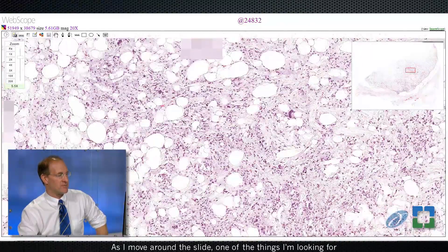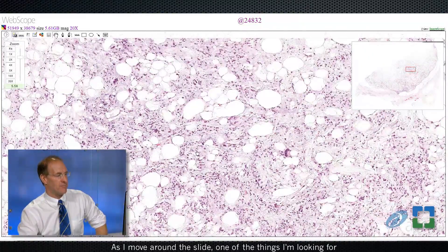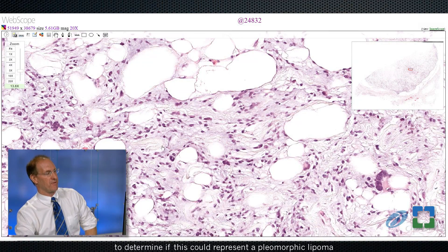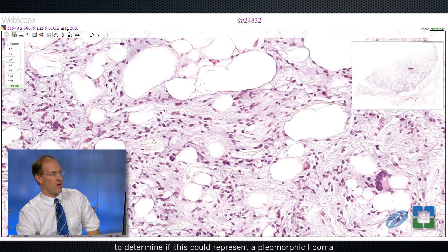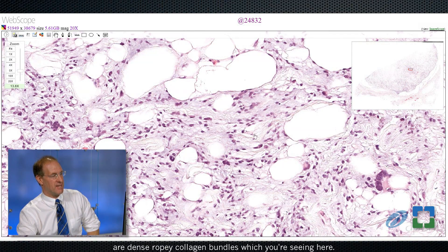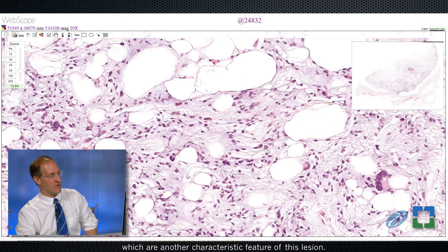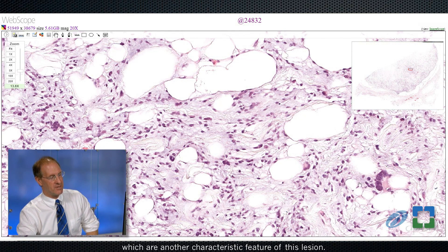As I move around the slide, one of the things I'm looking for to determine if this could represent a pleomorphic lipoma are dense, ropey collagen bundles, which you're seeing here — these eosinophilic collagen bundles. You can even make out some mast cells, which are another characteristic feature of this lesion.